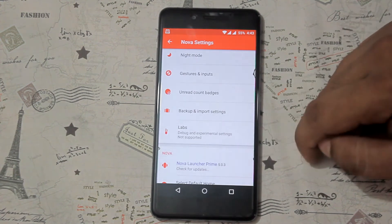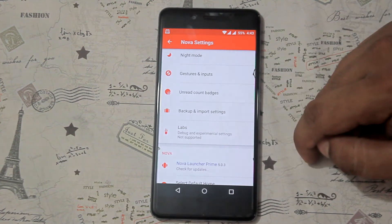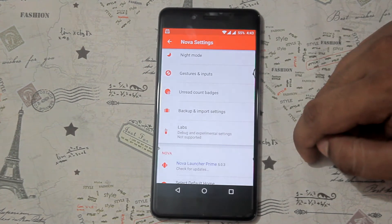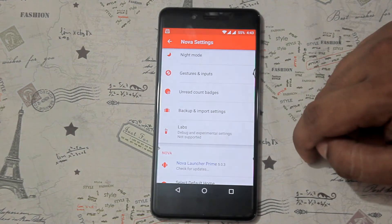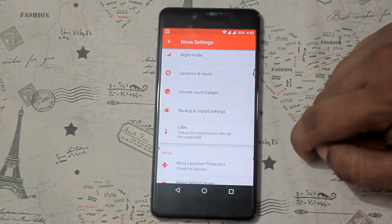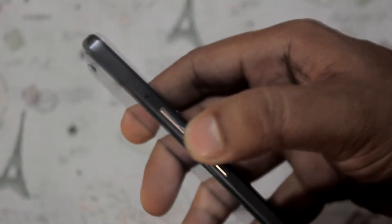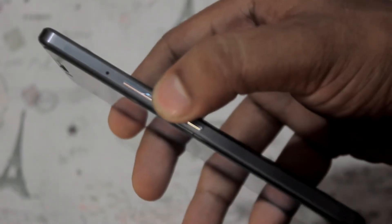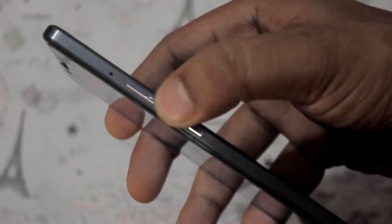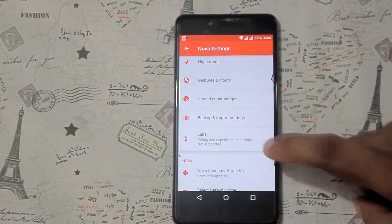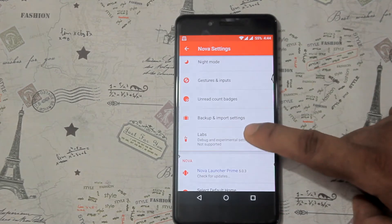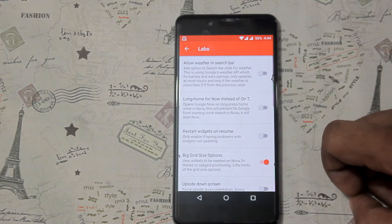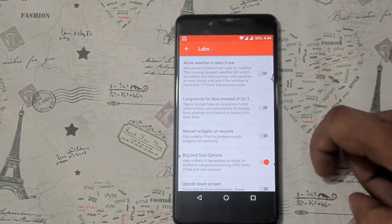After that, enable Labs. To enable this, go into the Nova Launcher Settings menu and hold down the Volume Down button for about 2 to 3 seconds, and a secret Labs menu will enable. Then check the Big Grid Size option.